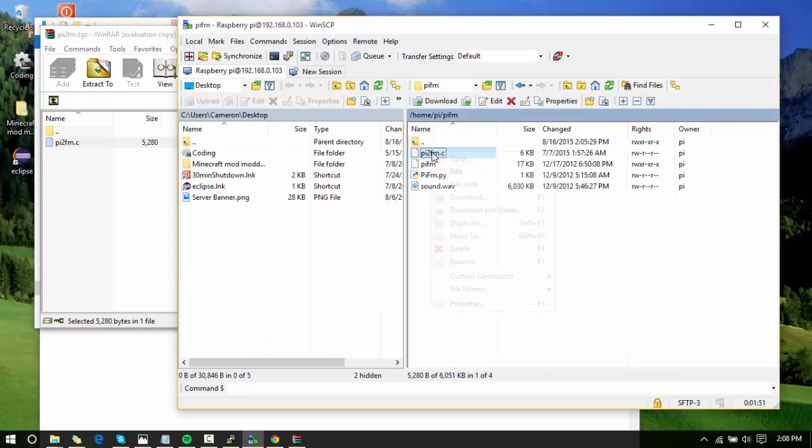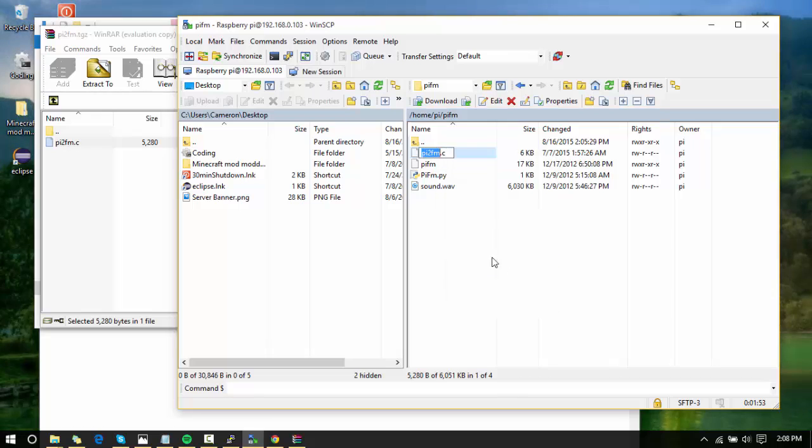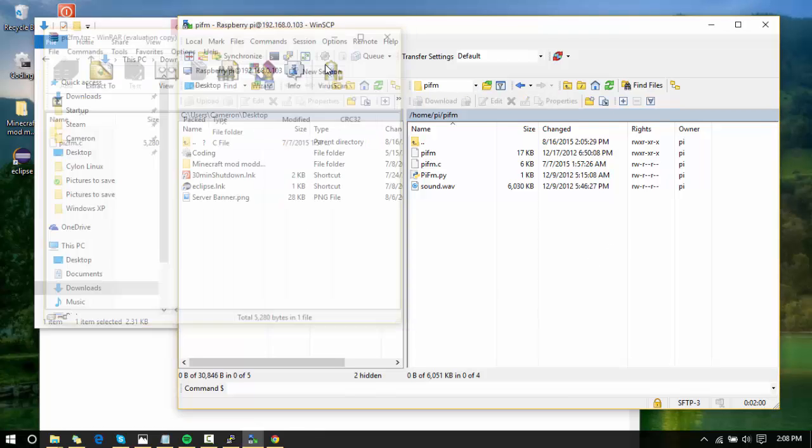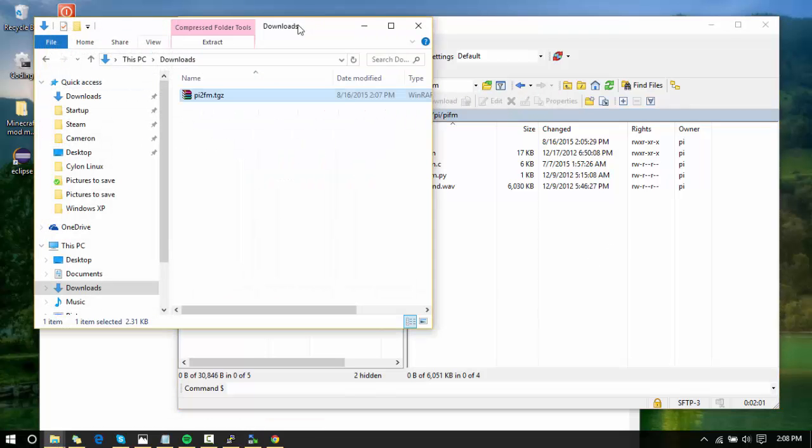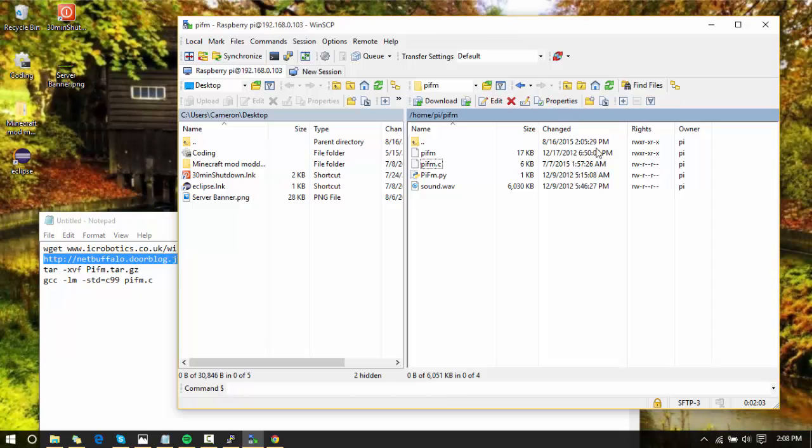When you right-click on this, you're going to rename it and just call it pifm.c, just like the old one. Now you're going to close out of this and close out of this.